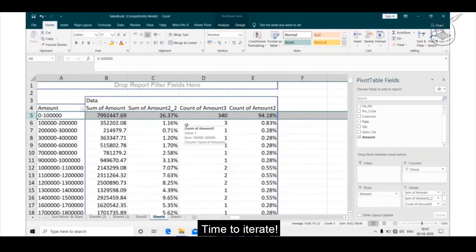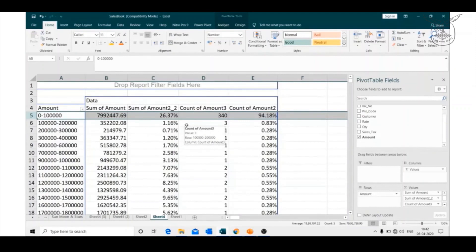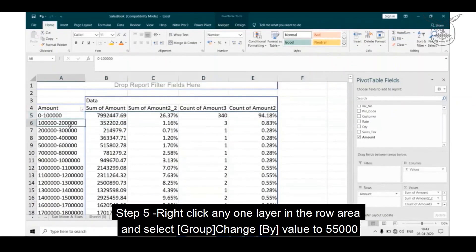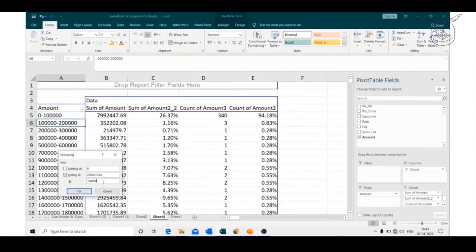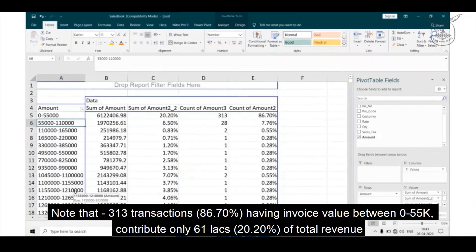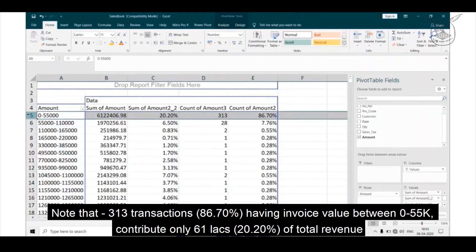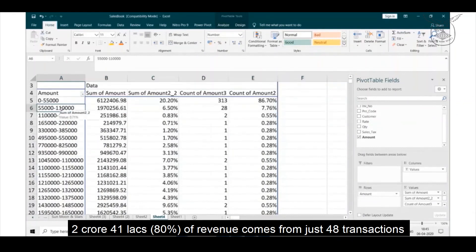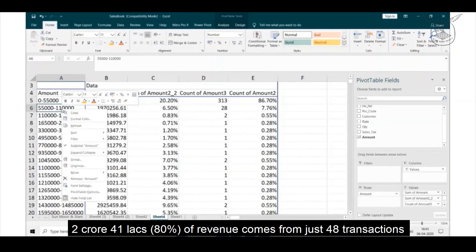Time to iterate. Right-click any one layer in the rows area and select group. Change the buy value to 55,000. Note that 313 or 86% of the transactions having invoice value between 0 to 55,000 contribute only 61 lakhs or 20% of total revenue. In other words, 2 crores 41 lakhs or 80% of the revenue comes from just 48 transactions.